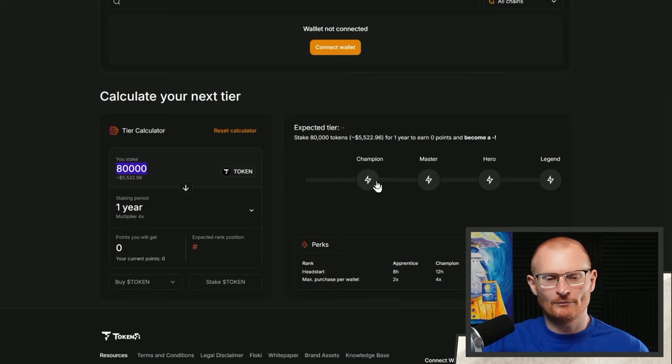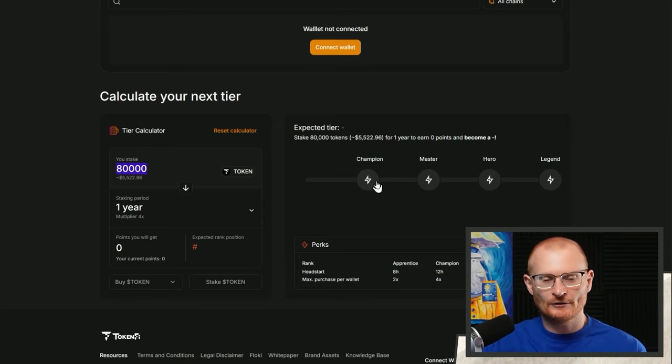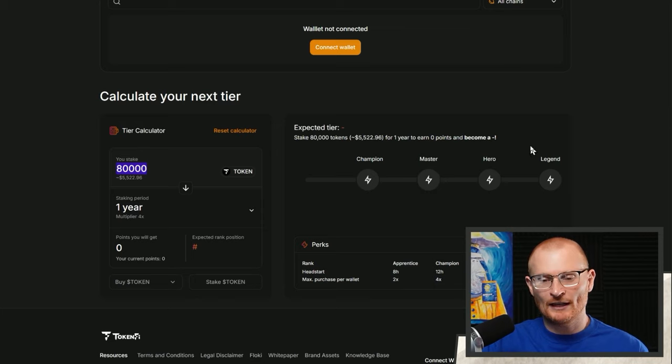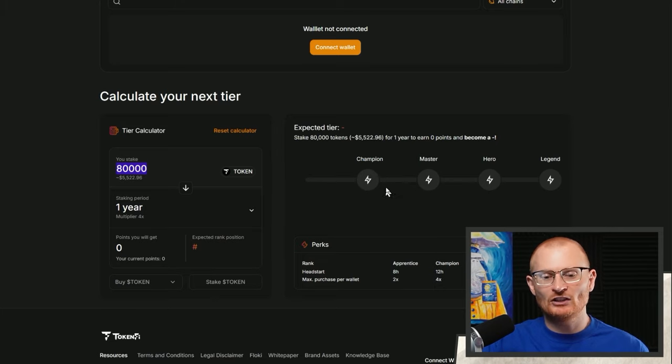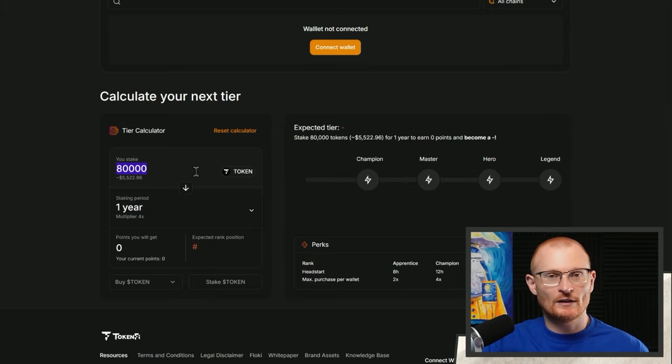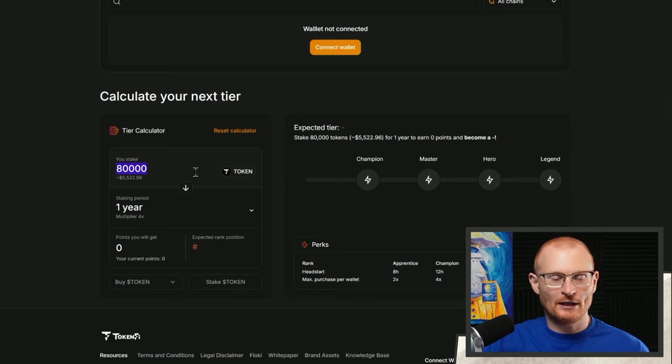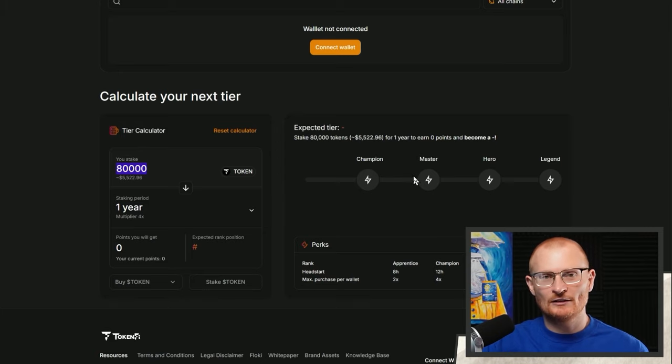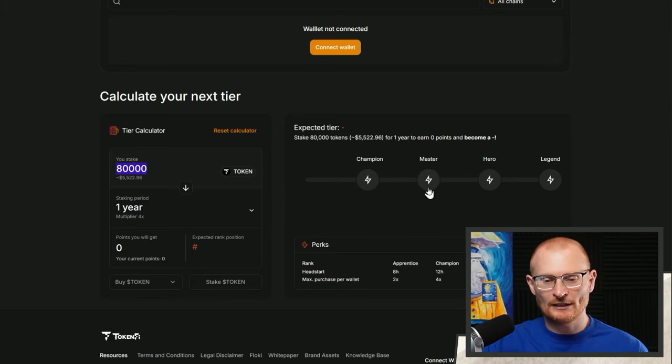Master is really where you want to be because if you get master you will be able to get some sort of allocation. Legend will get some, hero, and then master will get the majority. Champion, everyone in champion is just going as fast as they can. So if this goes well and you think there's some sort of future in this particular platform, then you may want to grab some tokens. Just keep in mind that if you're in champion you need to get in fast before the allocation goes. Master is where it needs to be.